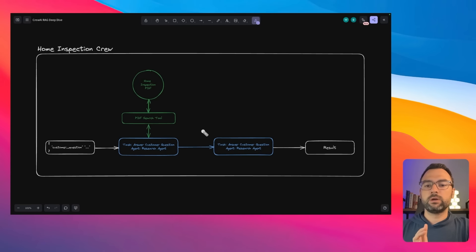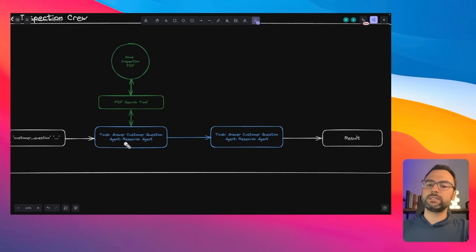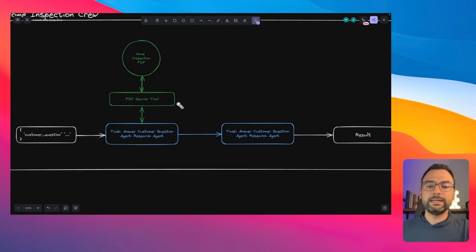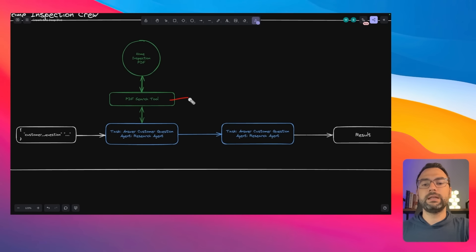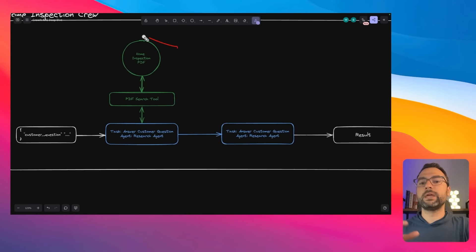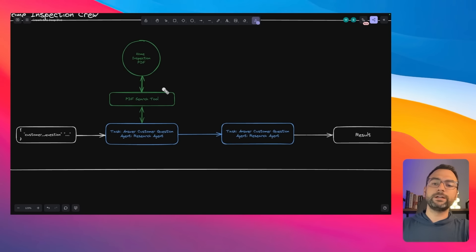Inside of the crew, there are really two things going on. First, we have a research agent whose sole purpose is to go off and answer the customer's question using the PDF — specifically the home inspection PDF. The way we're able to do that is by giving this crew the PDF search tool, which is coming from Crew AI tools. That PDF search tool is going to do everything we talked about earlier when it comes to RAG — it'll embed that PDF and set it up in a local vector store that we can access.